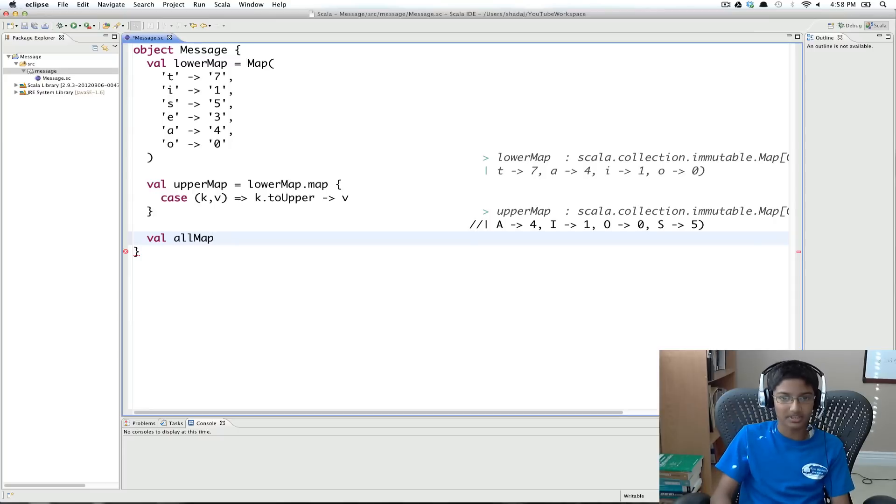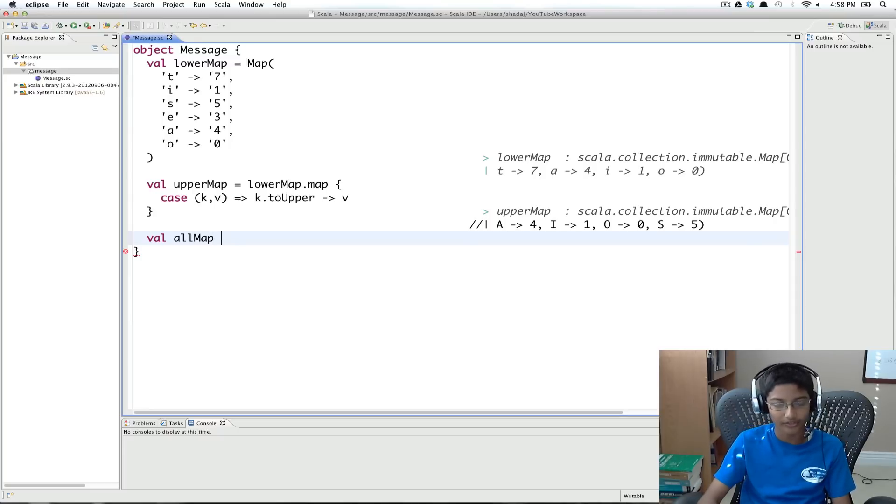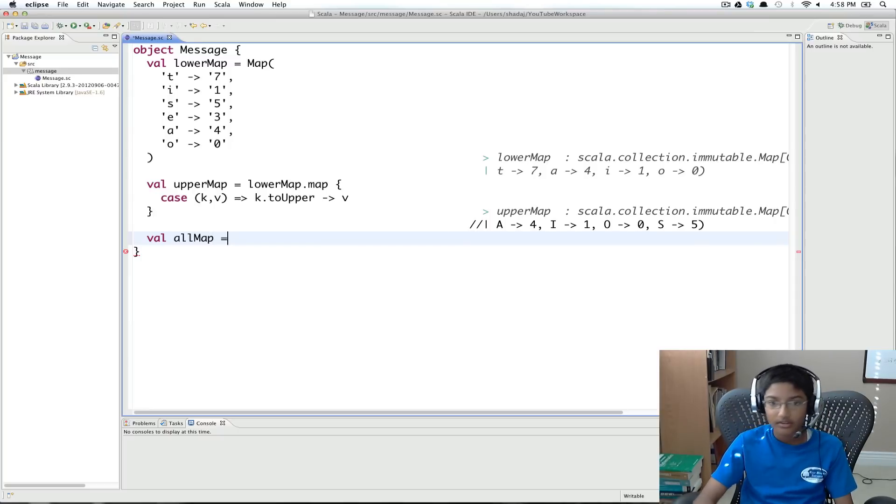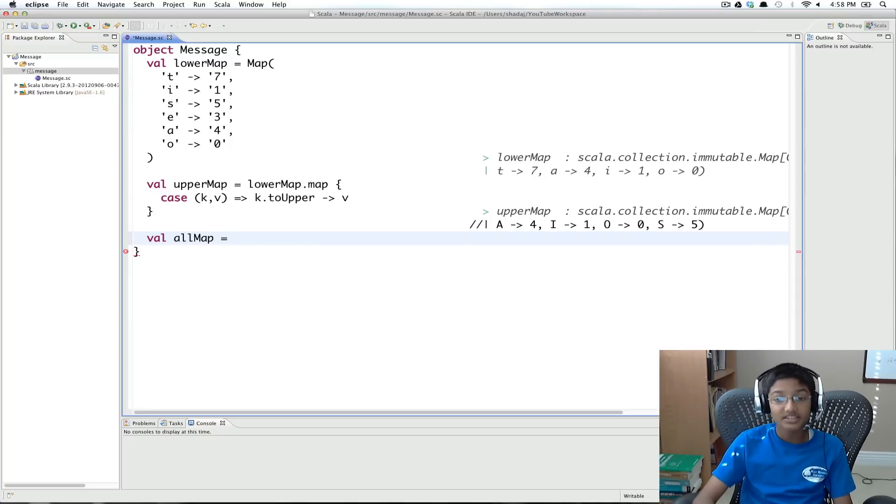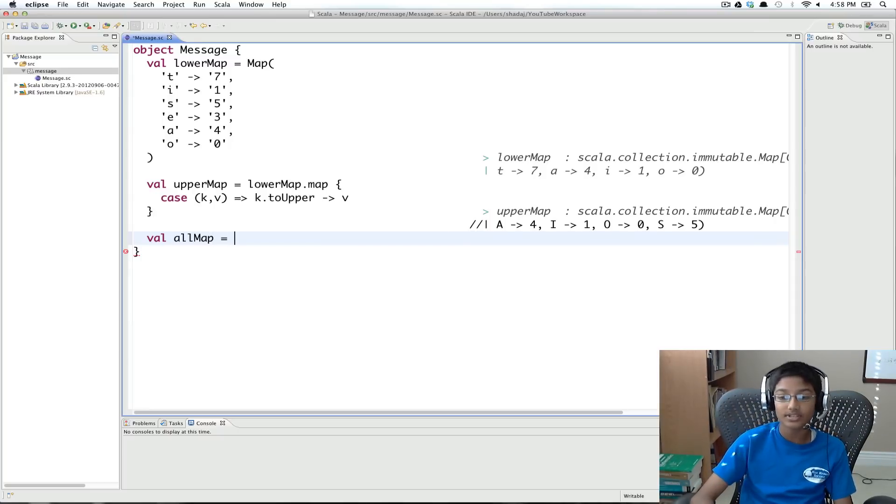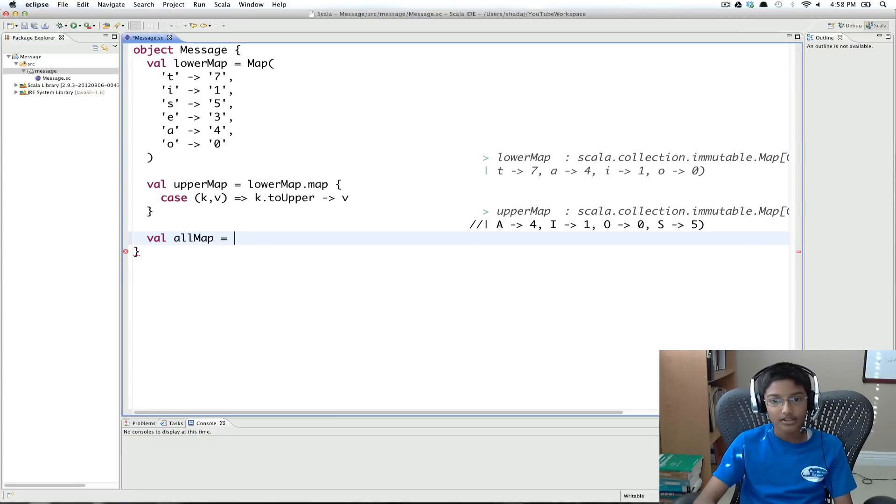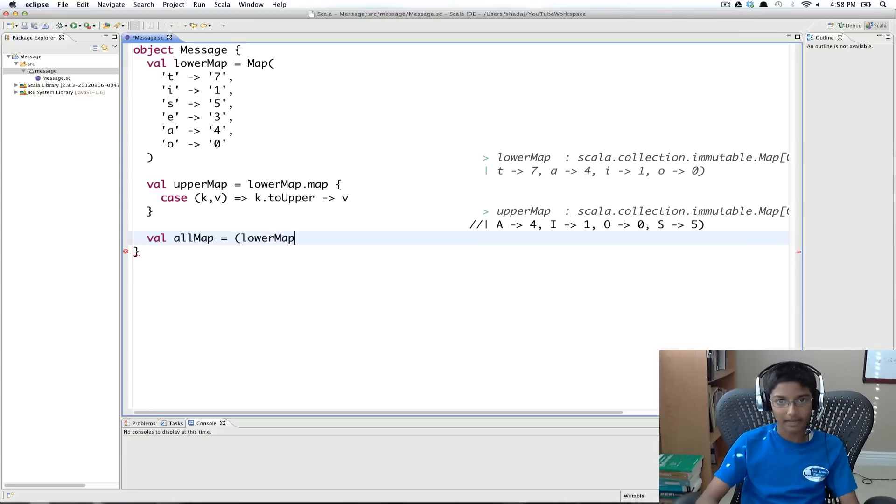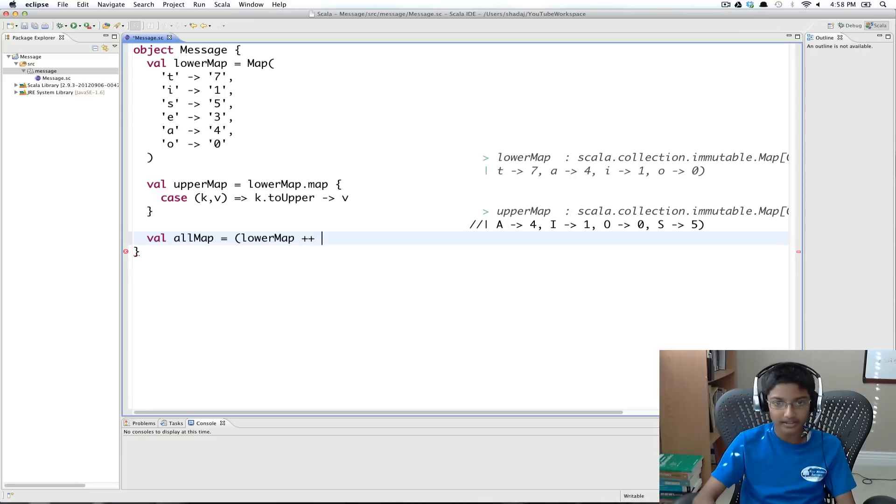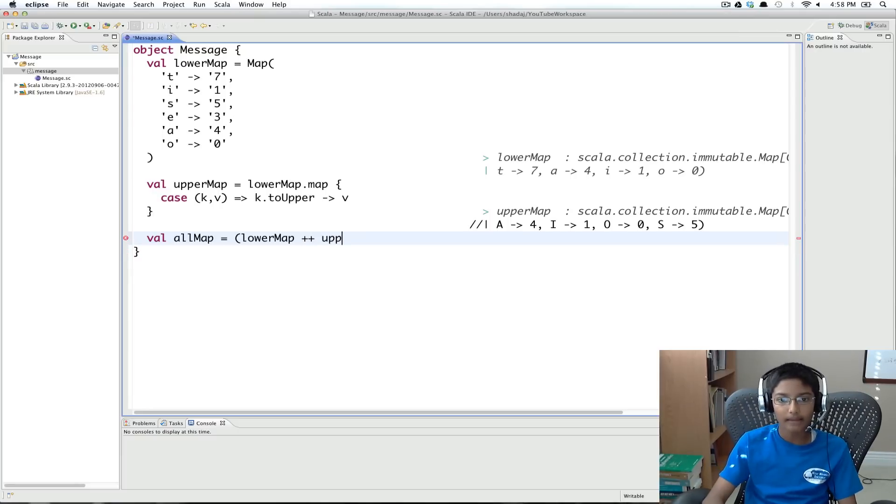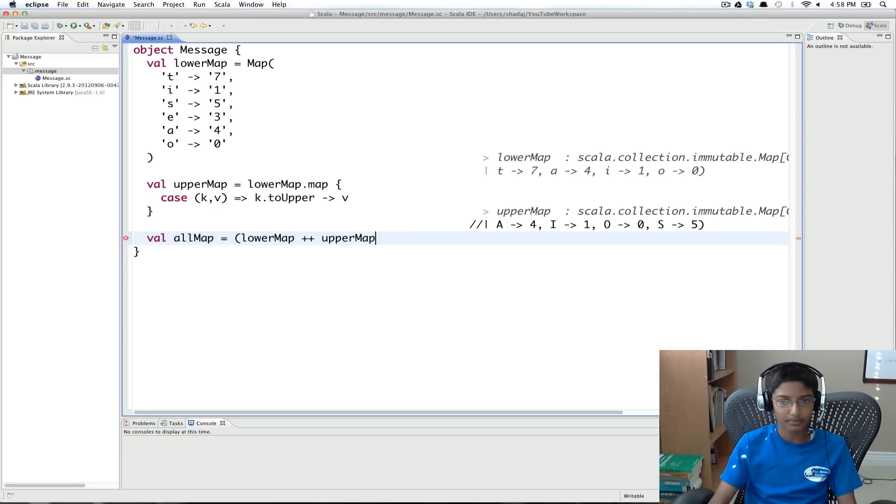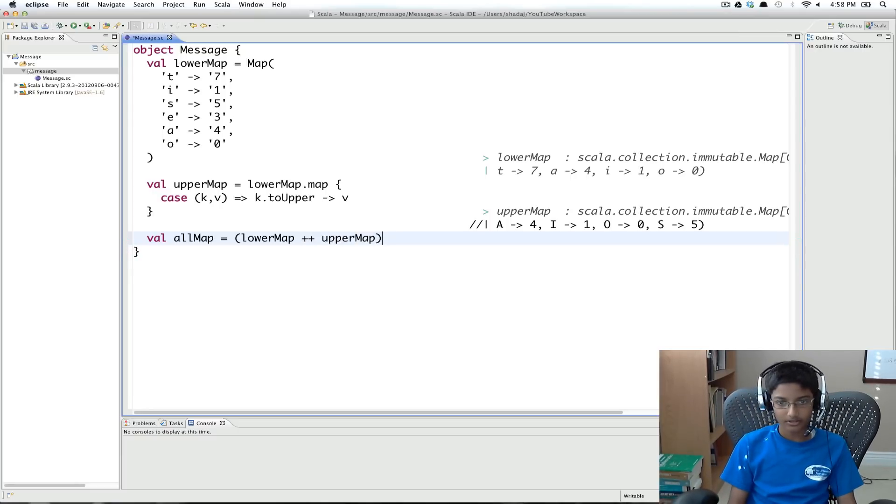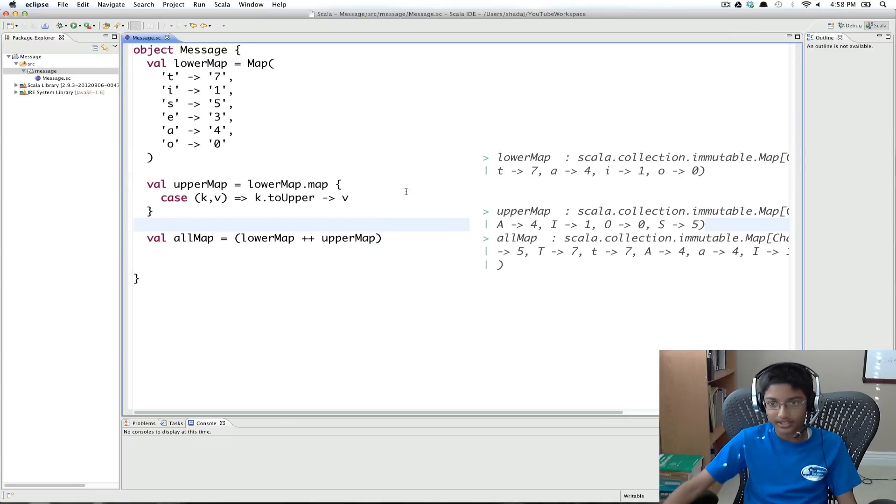So what I'm going to do is, I'm going to do val all map. So this is going to be the map of all the values. And to put two maps together, you can use a plus plus. So I'm going to do in parentheses lower map plus plus upper map.